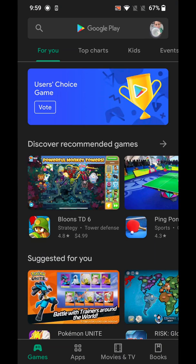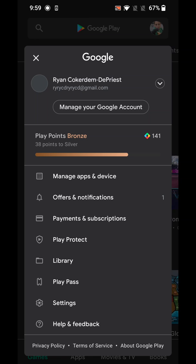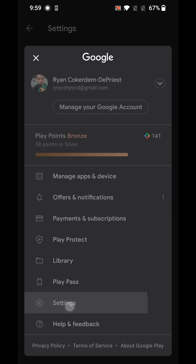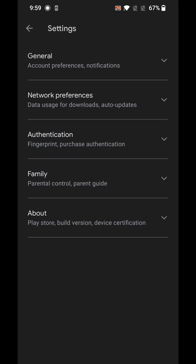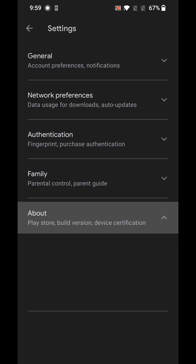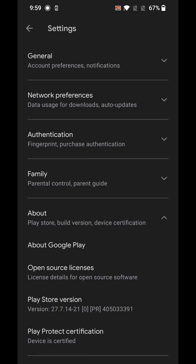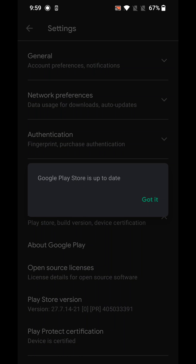We'll start with method one. Open the Play Store, tap on your profile in the top right, scroll down to Settings, then hit About, and then tap on Play Store version. If your Google Play Store is out of date, it will give you a message saying it needs to update. Mine is up to date so I'm not getting that message, but if yours is out of date, make sure to update it.